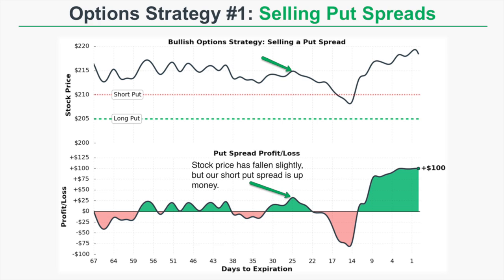On the top part of the graph I'm pointing to an area where the stock price is actually below the initial price where we sold the spread, and on the bottom part I'm showing you that even though the stock price has fallen slightly, the short put spread is up money. That's because as the stock price remains above the short put spread, as time passes, that short put spread continually loses value, creating profits for the put spread seller.